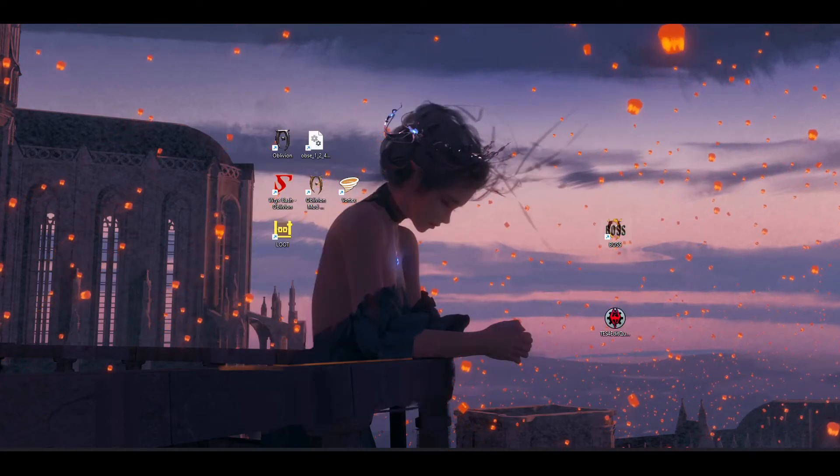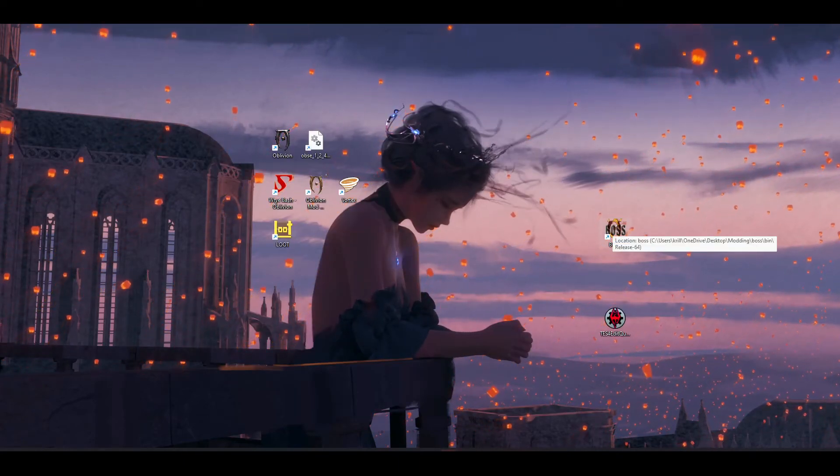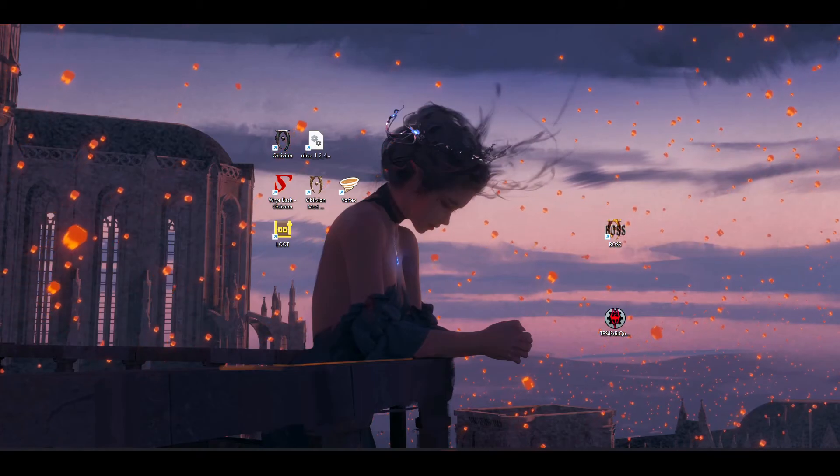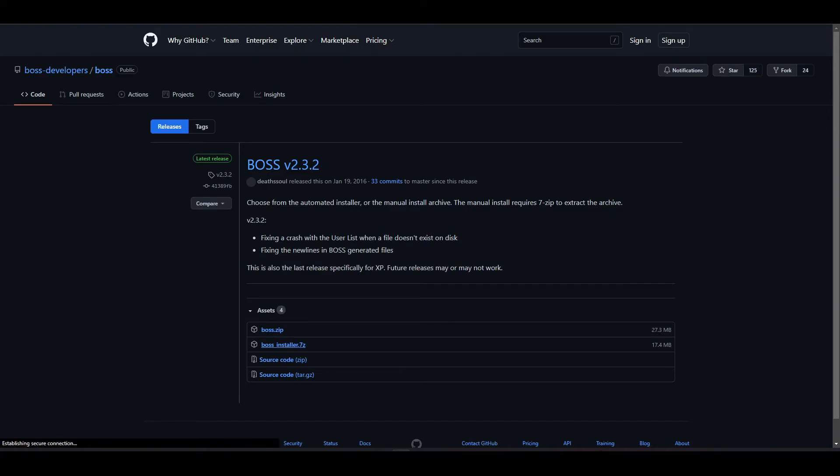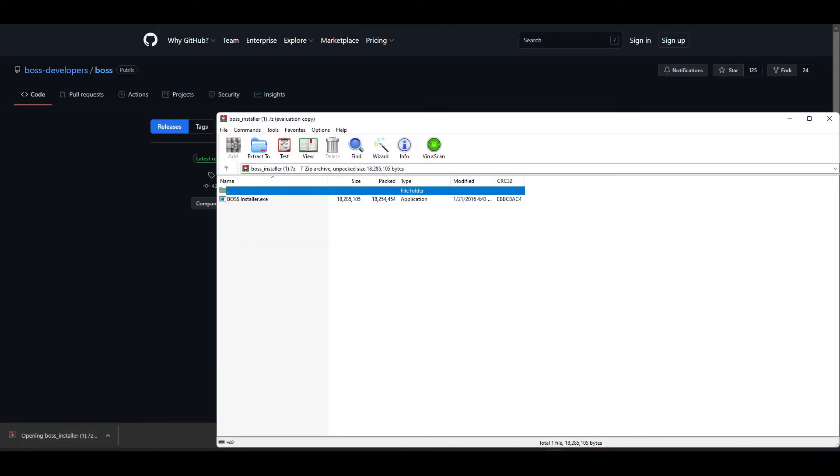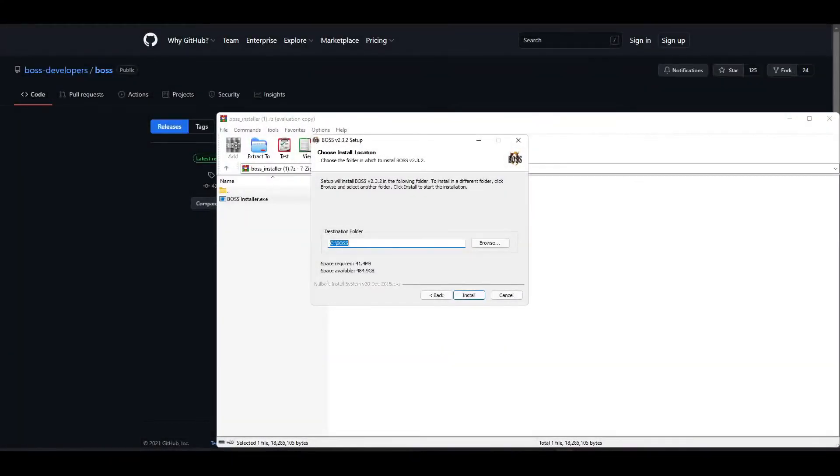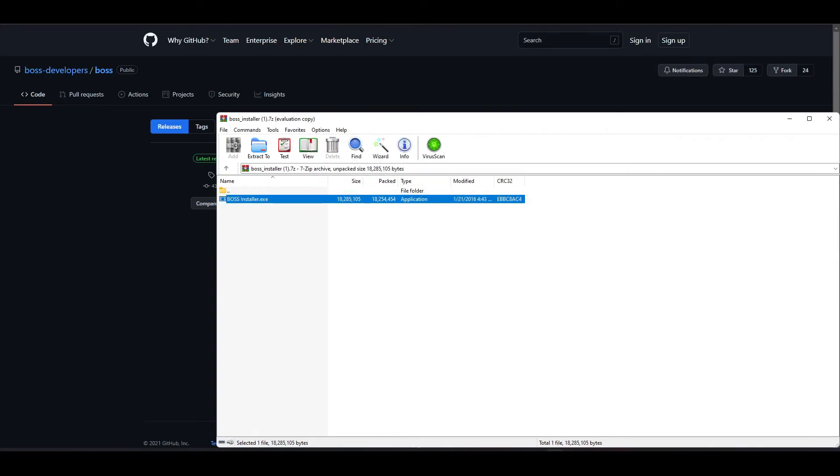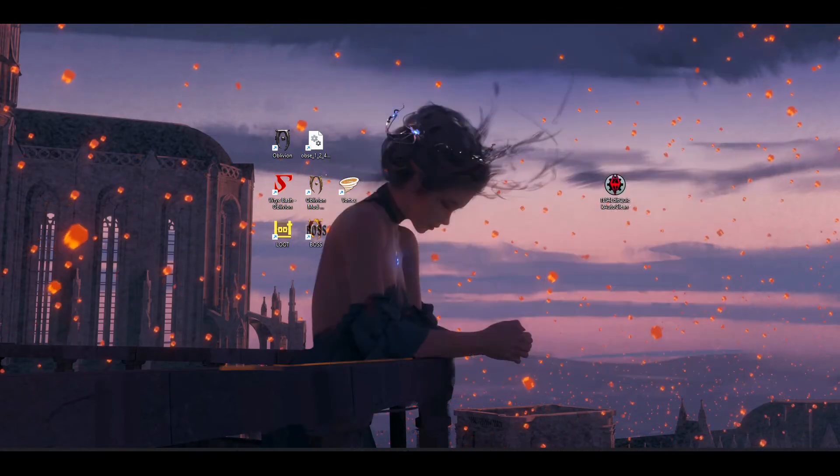Yeah, that's the main reason I prefer LOOT over BOSS. But if you prefer the old style, I'm going to show you how to use that anyway. On the BOSS GitHub page near the bottom, you're going to see boss_installer.7z. You're going to run that. It's going to install. You're going to launch it. You're going to see boss_installer.exe, click on that. Next, you can install it in any directory, I'm just going to use the default. And now BOSS is successfully installed.